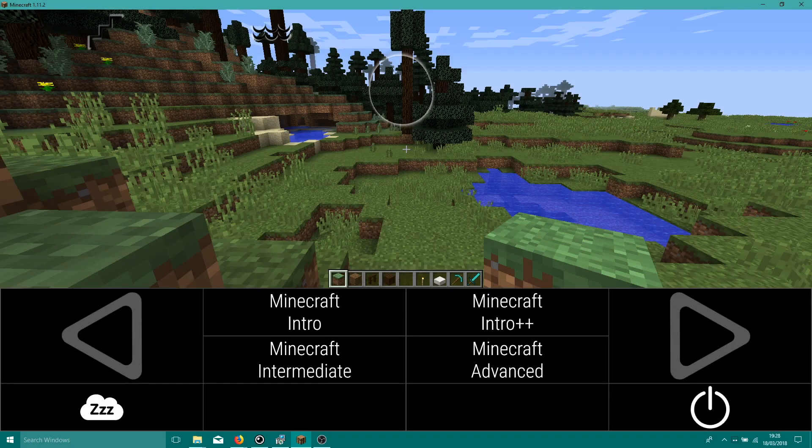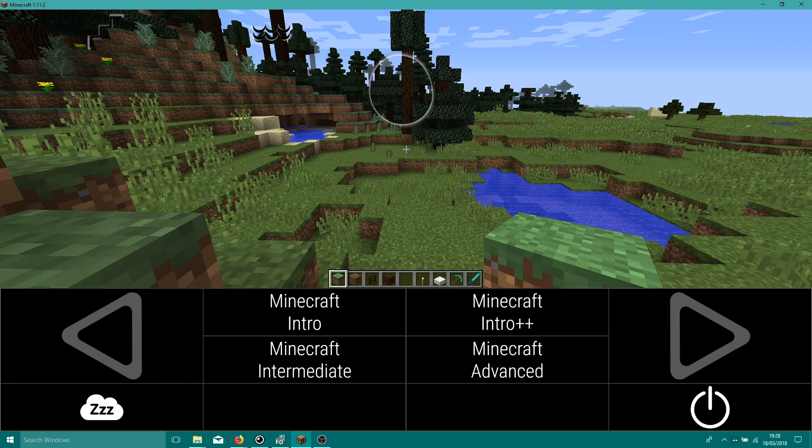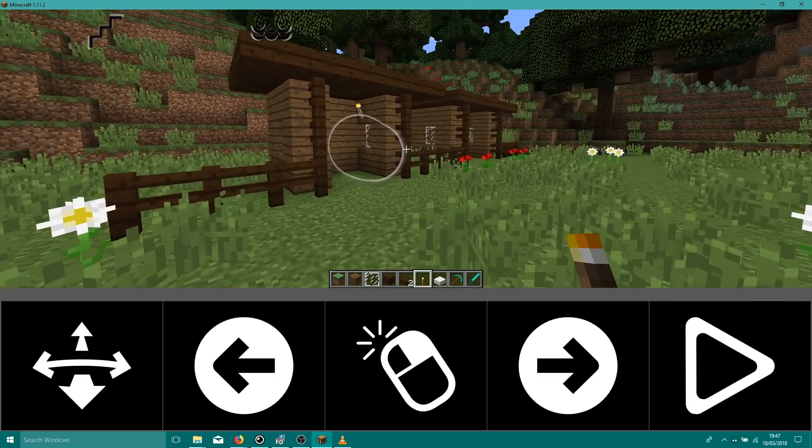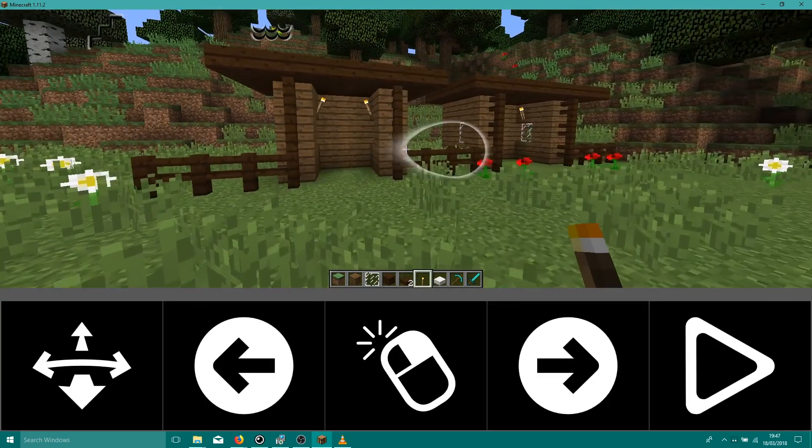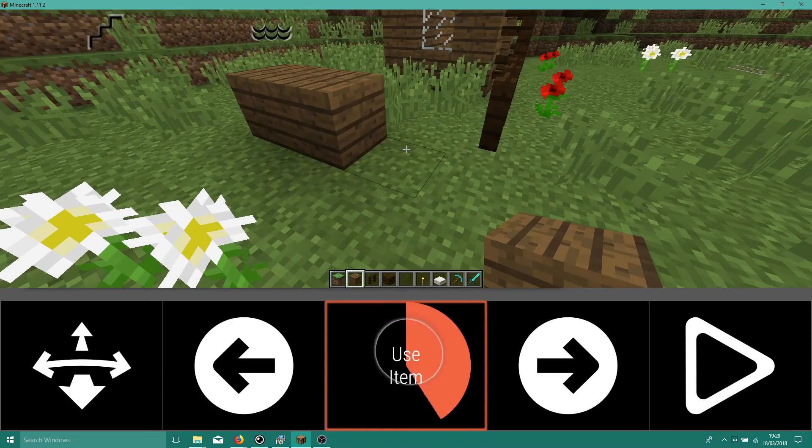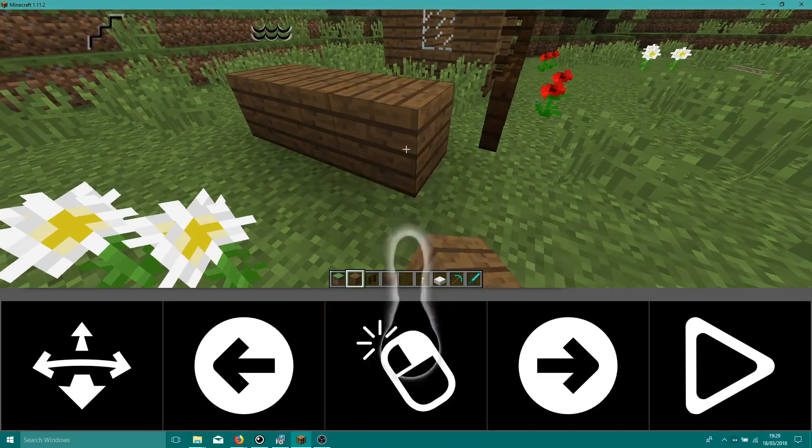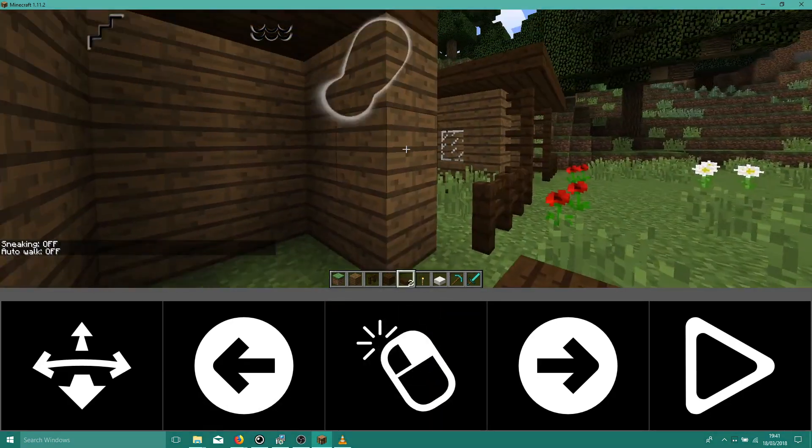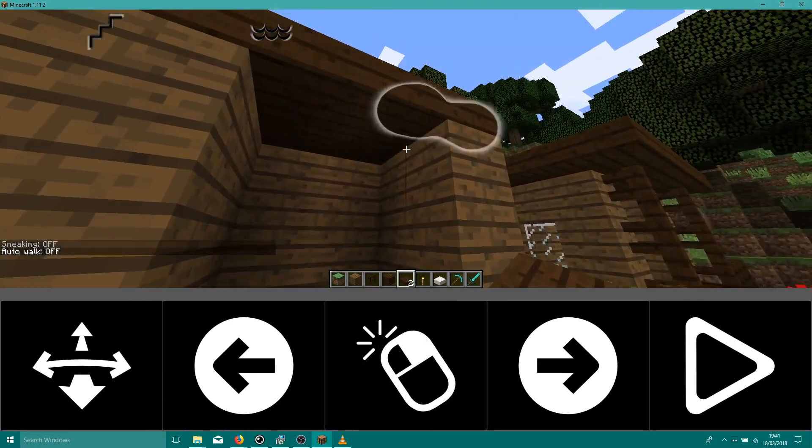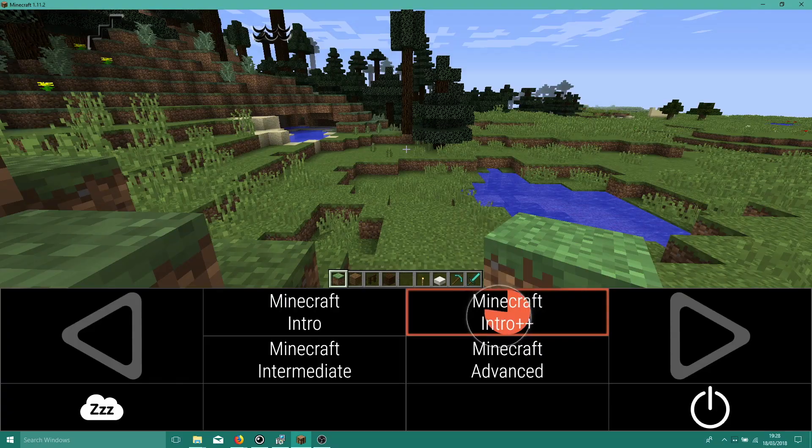Hi everyone! In this video we're going to use iMine to build a structure in Minecraft. iMine is an eye-controlled interface that allows gamers to play Minecraft without needing to use a keyboard or mouse.